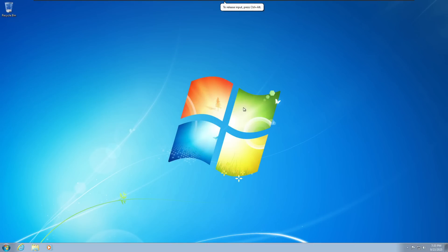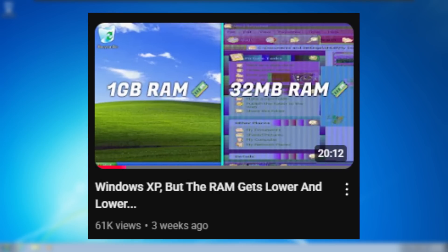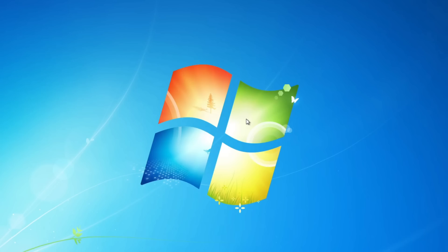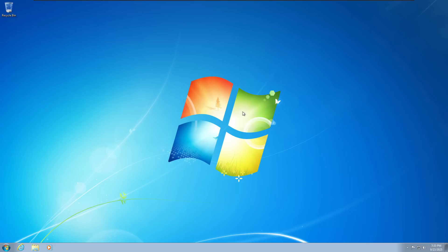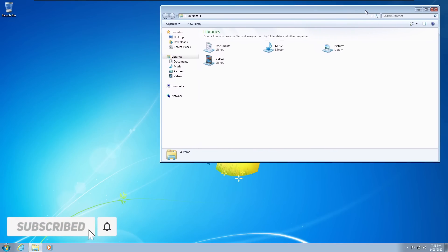Hello guys, Game Boy Hub here, and today we're going to be doing another Windows RAM experiment. Now the previous video I did on Windows XP, which you can check out in the iCard right now, did really really well, so I'm definitely going to continue doing these videos because you guys seem to like them. So today we're going to be doing Windows 7, which is also one of my favorite Windows versions, and also the Windows version that I used throughout most of my childhood.